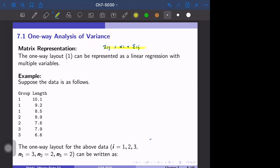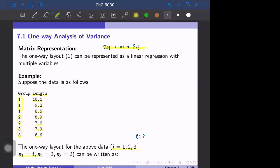As an example, suppose we have data with several observations. We have three groups — group one, group two, group three — and the variable is length. We have three groups, so i equals one to three, capital I equals capital L equals three. The sample sizes for each group are three, two, and two.